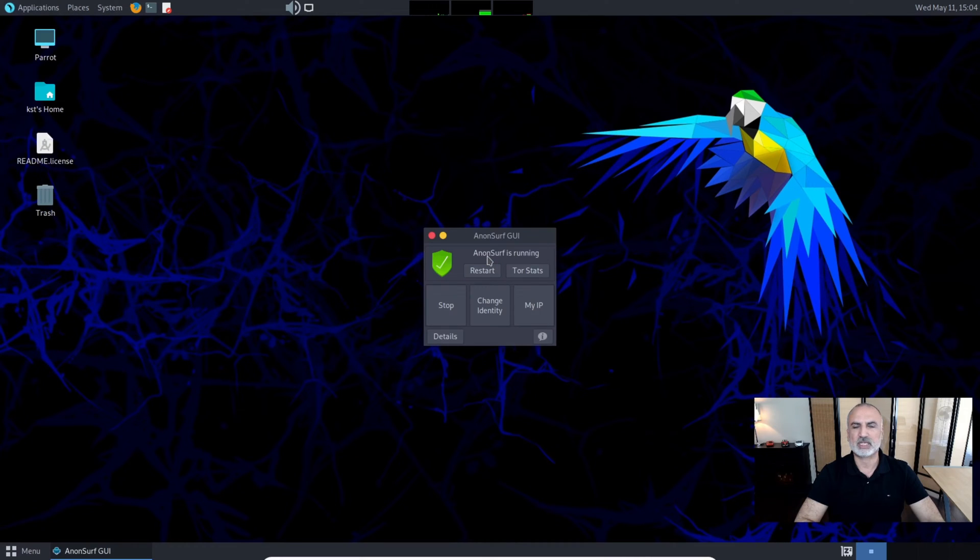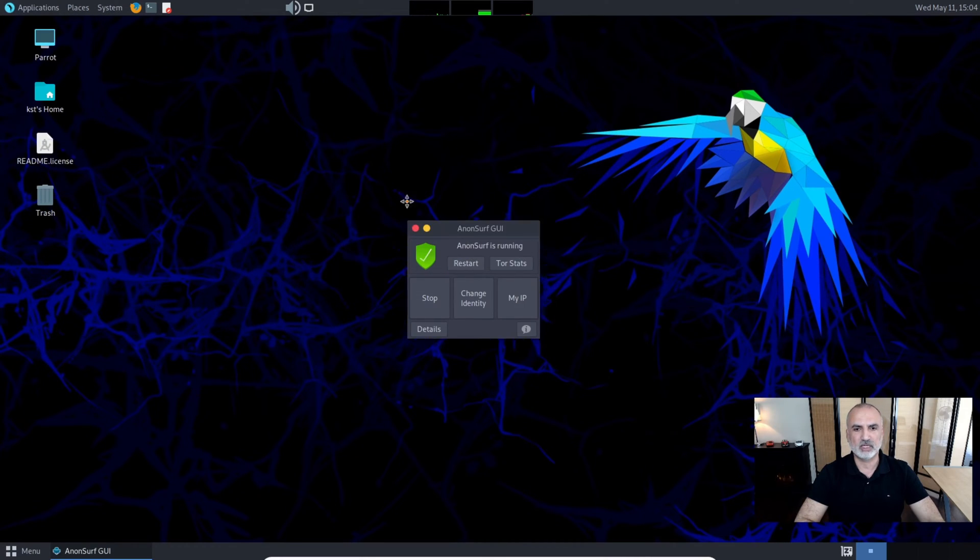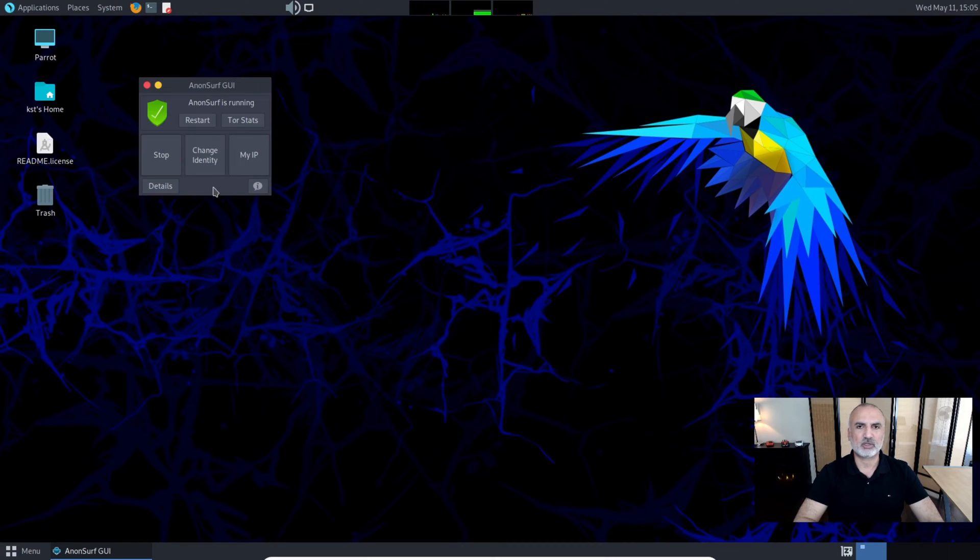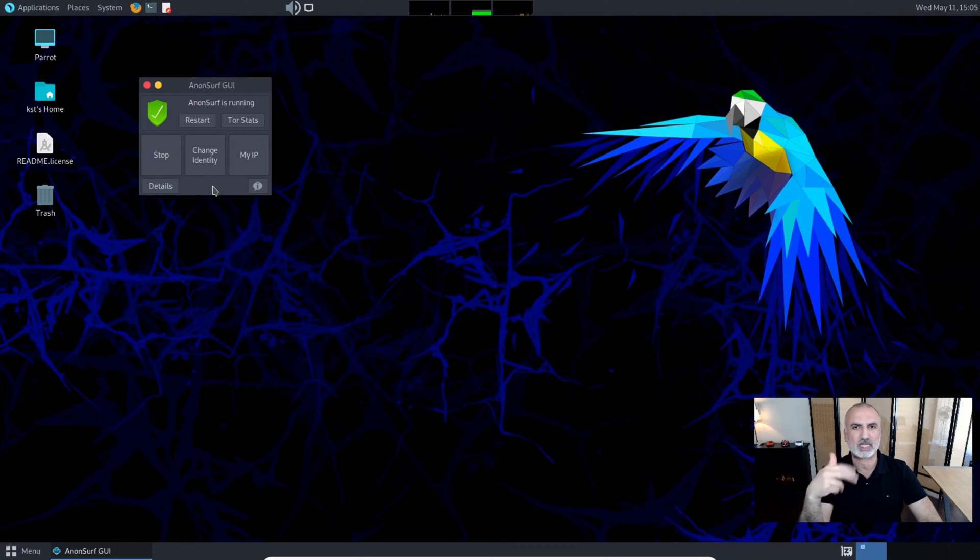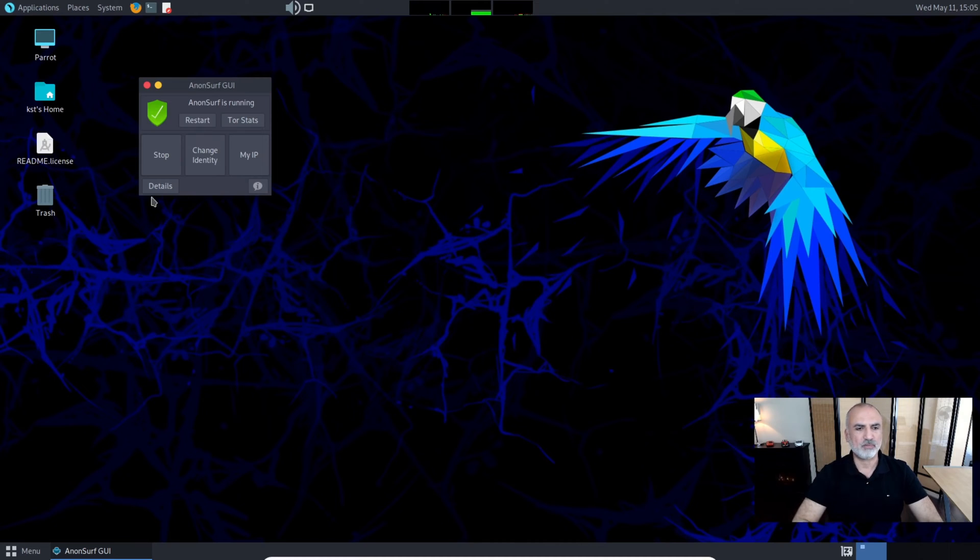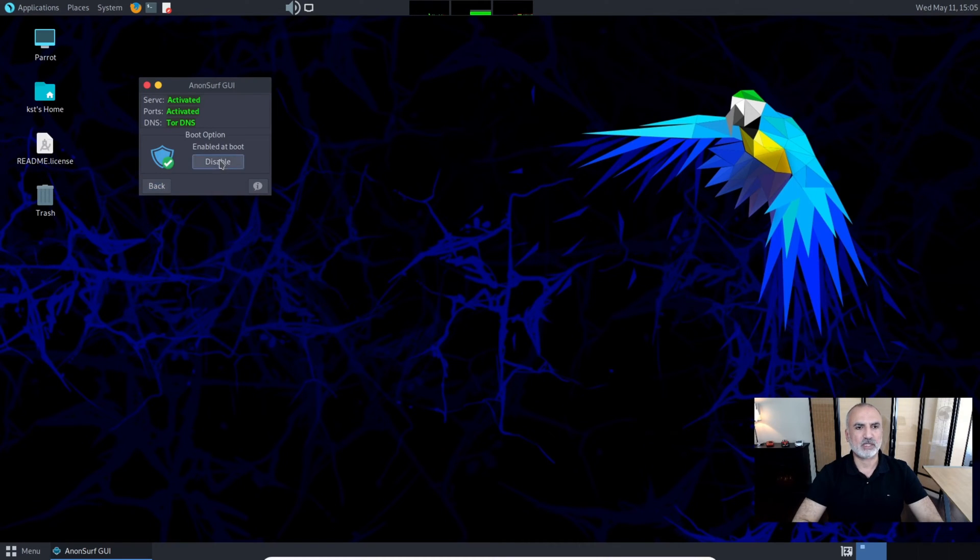Let's run AnonSurf: Applications, Privacy, AnonSurf GUI. You see it says AnonSurf is running. If you want to change it to disabled so that you don't want AnonSurf running each time you run your system, click on Details and Disable it, put the password and hit enter.